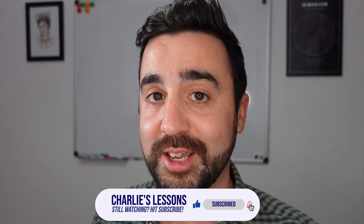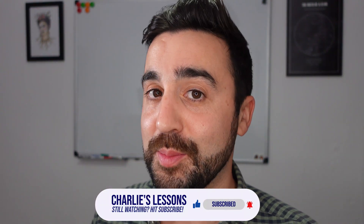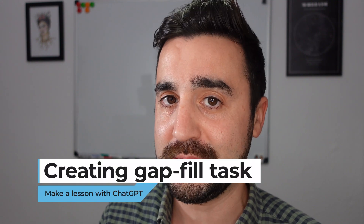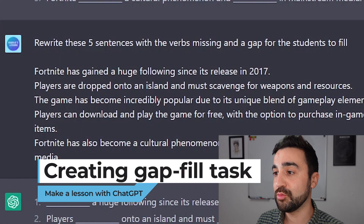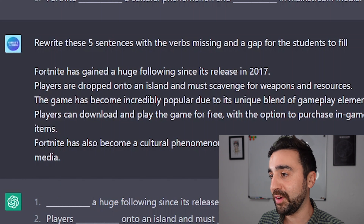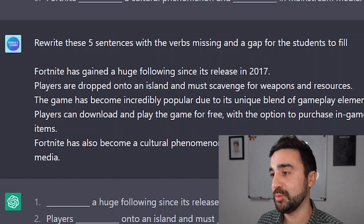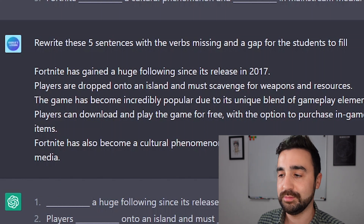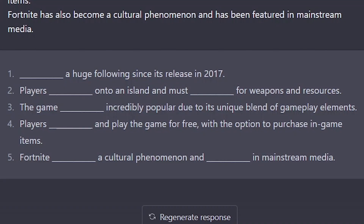Now that Pedro has shown me that he recognizes the present perfect when compared to other sentences, I'm going to ask him to complete a short gap fill activity. I said: 'Rewrite these five sentences with the verbs missing and a gap for the student to fill.' You can see here I've got five sentences with the verbs missing.